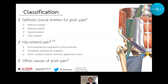We've made great strides in the last 10 to 15 years in the classification of hip and groin conditions, primarily through the DOHA agreement on groin pain in athletes, which categorises groin pain into three main categories: the defined clinical entities, hip-related pain, and those other causes of groin pain such as rheumatological or other.